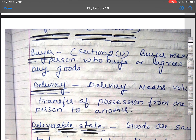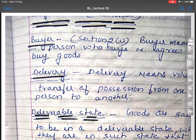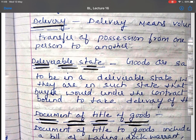Now the definitions given in Sale of Goods Act 1930. As per Section 2.1, a buyer means a person who buys or agrees to buy goods. Delivery, as per Section 2.2, means voluntary transfer of possession from one person to another. Deliverable State: goods are said to be in a deliverable state when they are in such a state that the buyer would under the contract be bound to take delivery of them.